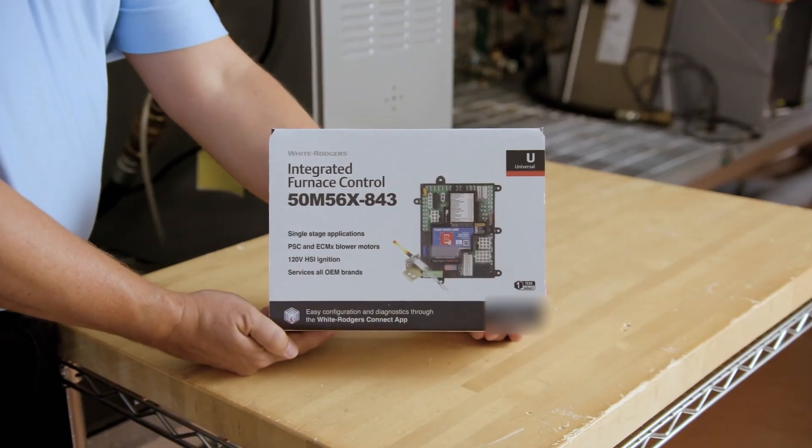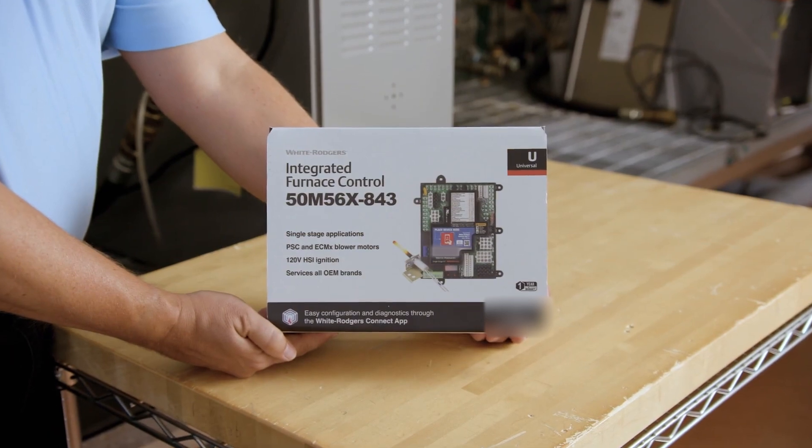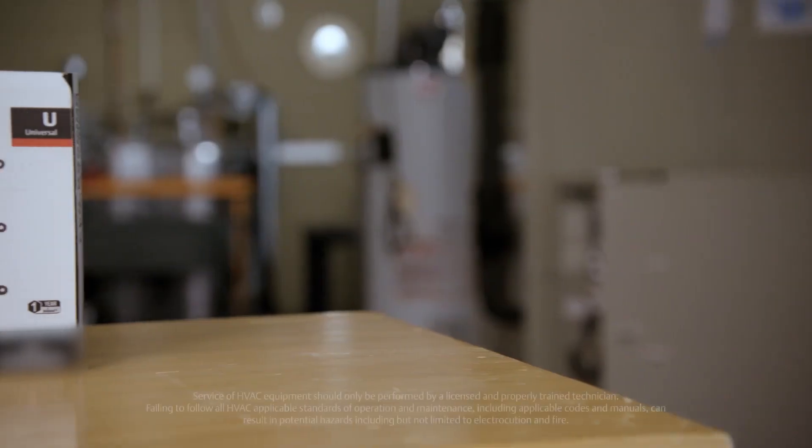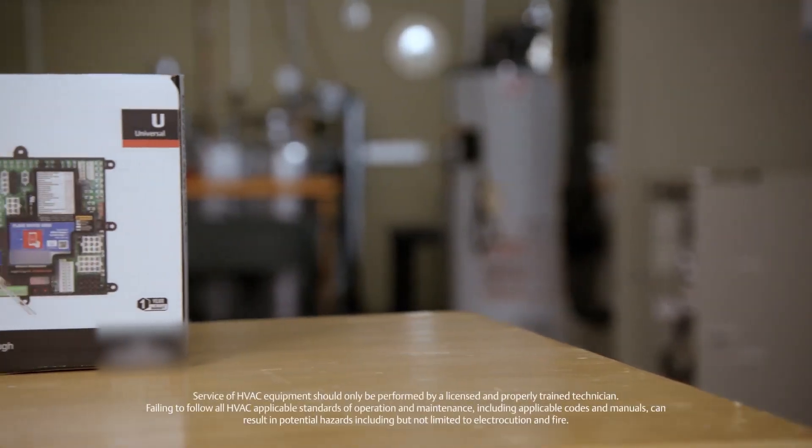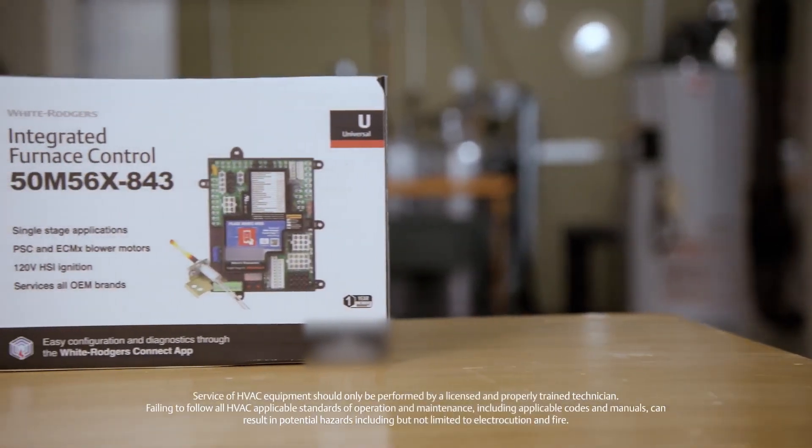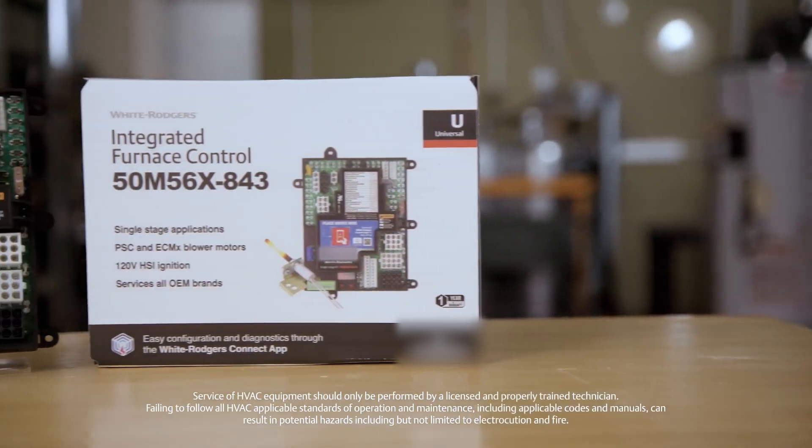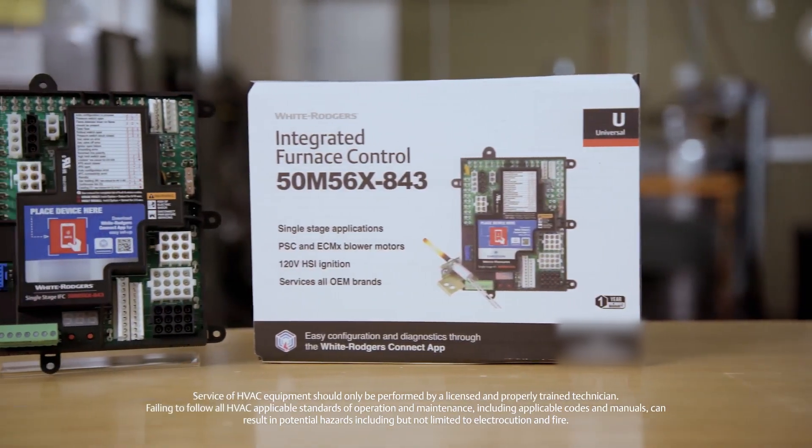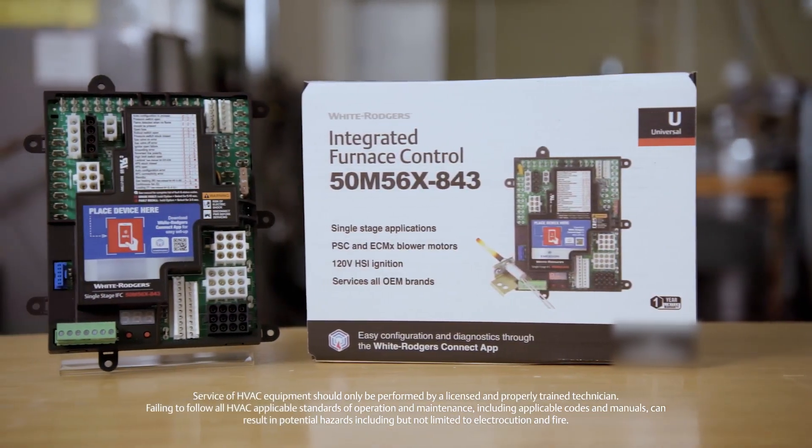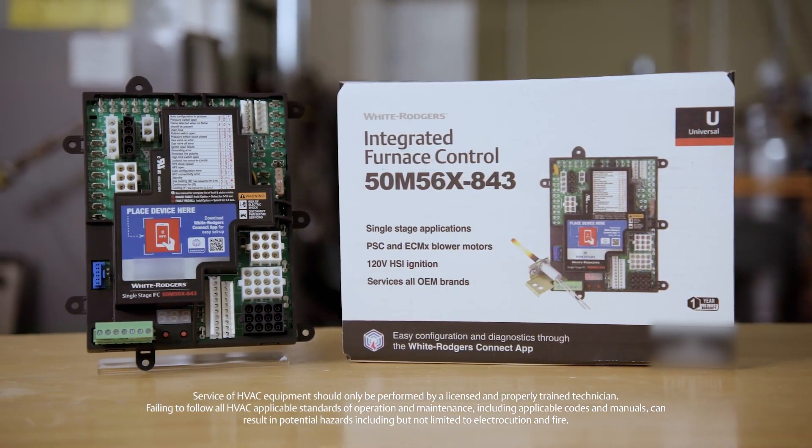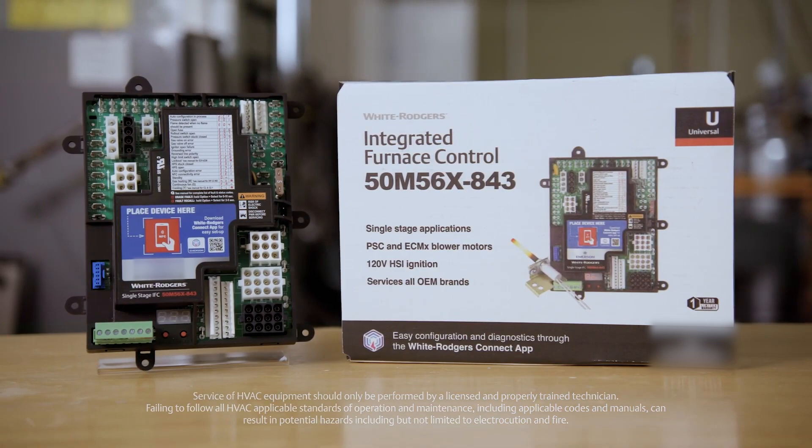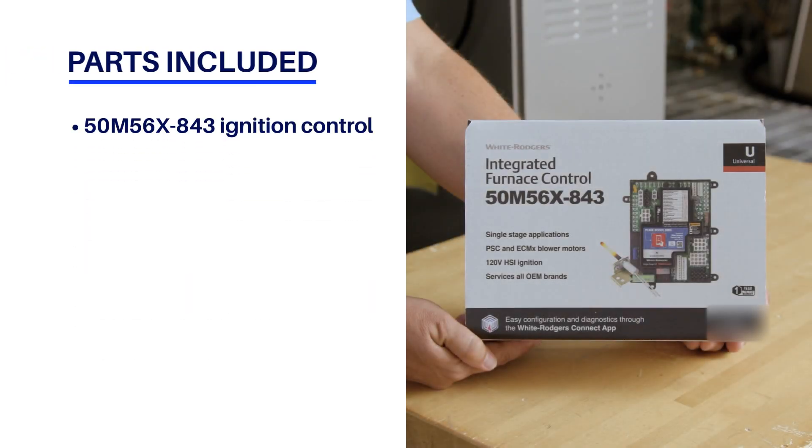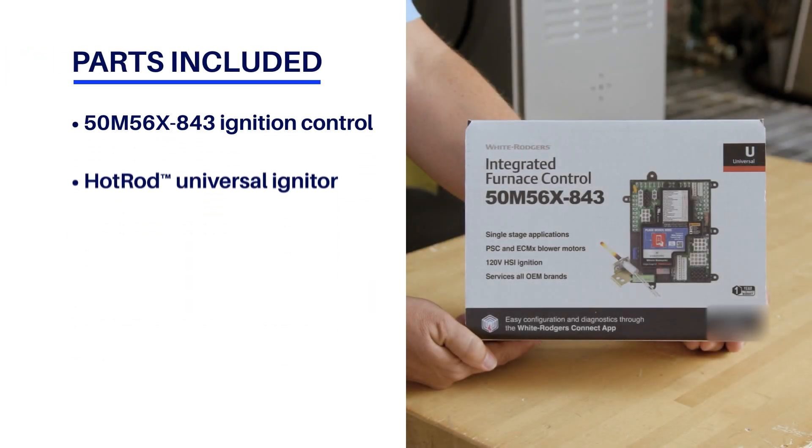This is the installation video for White Rogers 50M56x843 Universal Integrated Furnace Control by Copeland. The kit includes materials needed to replace or upgrade many single-stage hot surface ignition integrated furnace controls.